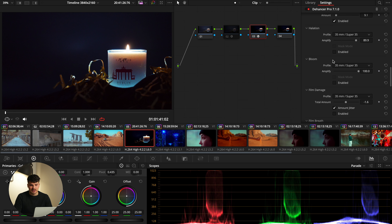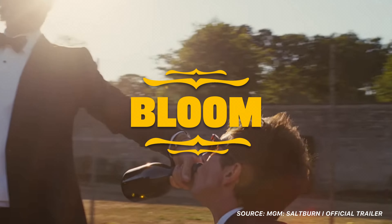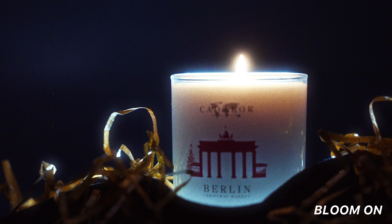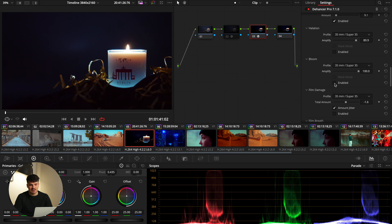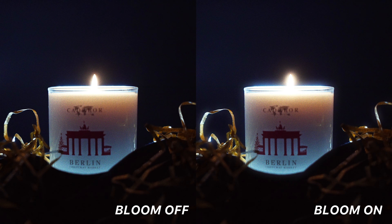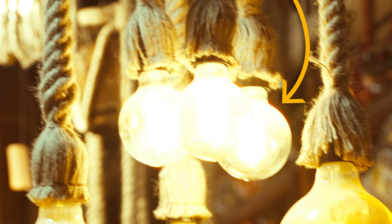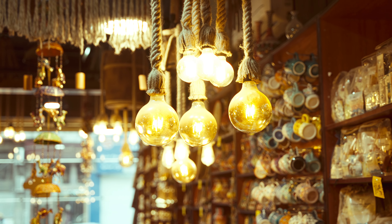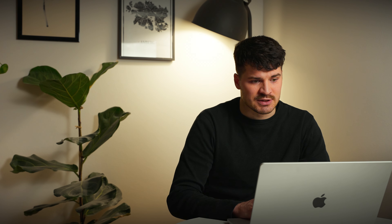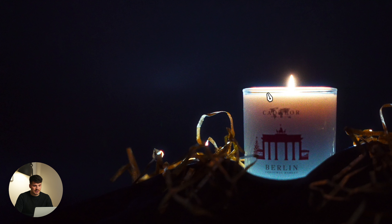Let's have a look at Halation and Bloom. Bloom is basically something that makes the highlights fade into their surroundings. I cranked it up right here, and if I enable it, you can immediately see what happens. Then there is Halation, which was really typical for film in the 70s. It's this red bleeding of the highlights — a little red shimmer. This is also something that can escalate really quickly, so you have to be careful. If I crank it up all the way, you can see right away what I'm talking about — it's this red little shimmer around here.